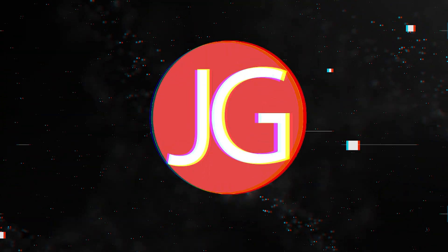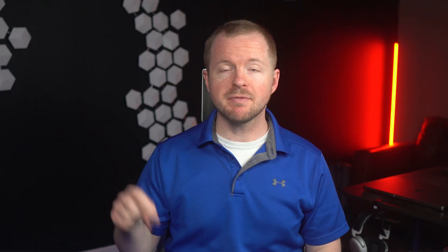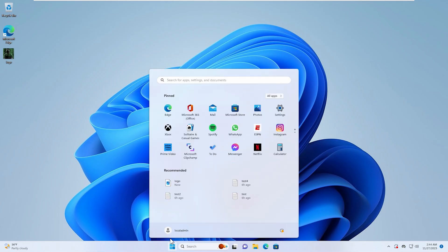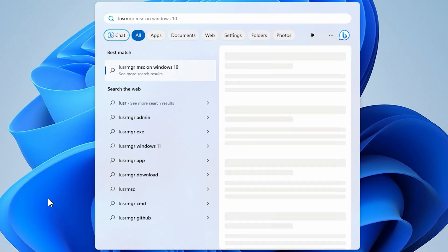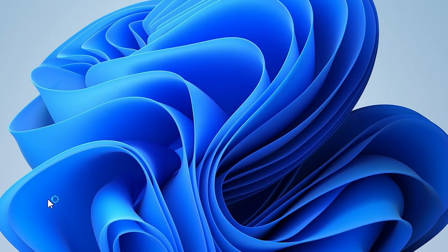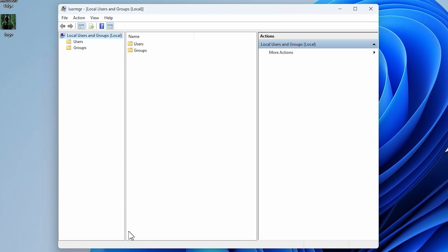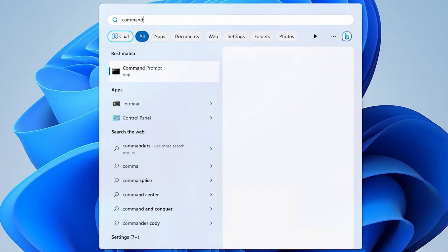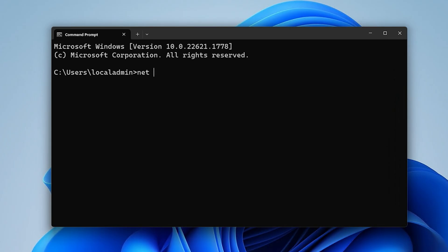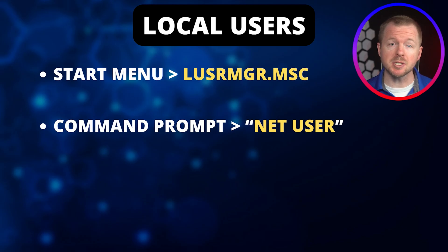In this video, we're going to talk about users and groups within the Windows operating system. One of the most basic ways of having users on Windows systems is by having local users. There are two different ways to manage local accounts: the first is to go to the Start menu and type lusermgr.msc — this is the GUI tool. The second way is to open a Command Prompt window and use the Net User command. Both of these options are shown on the screen.